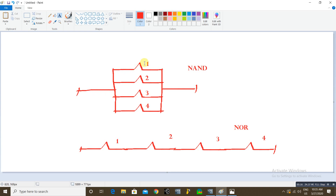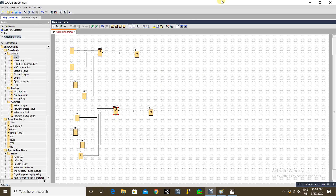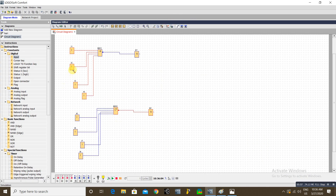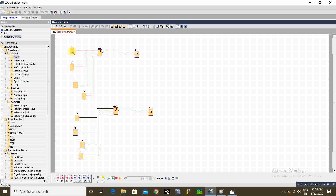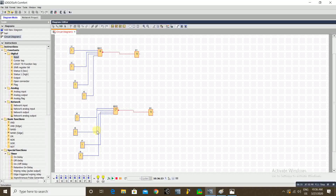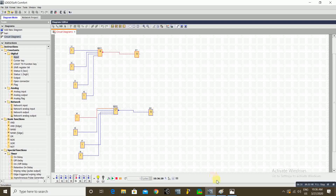If any one input is enabled, the parallel NC contact opens but the output still comes through. Only when all four inputs are enabled will all contacts open and the output cut off. For the NOR gate, it is a bunch of NC contacts connected in series. If you enable any one input, that contact opens and the series circuit breaks, cutting the output. So in the NOR gate, any single input disables the output.